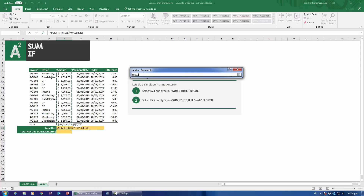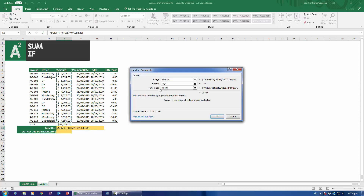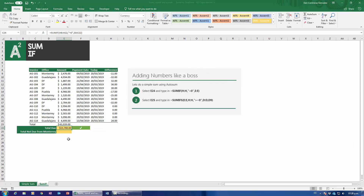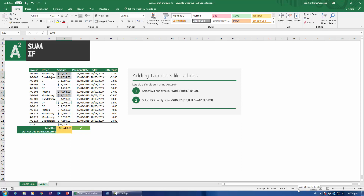Everything from the amount column that has a difference less than zero — meaning those invoices are overdue. And there we go — it's adding up $15,700, which matches adding them up by hand. That's pretty much how SUMIF works in a nutshell. It's really useful if you only have one criteria. SUMIF — singular, not plural — only allows for one criteria.